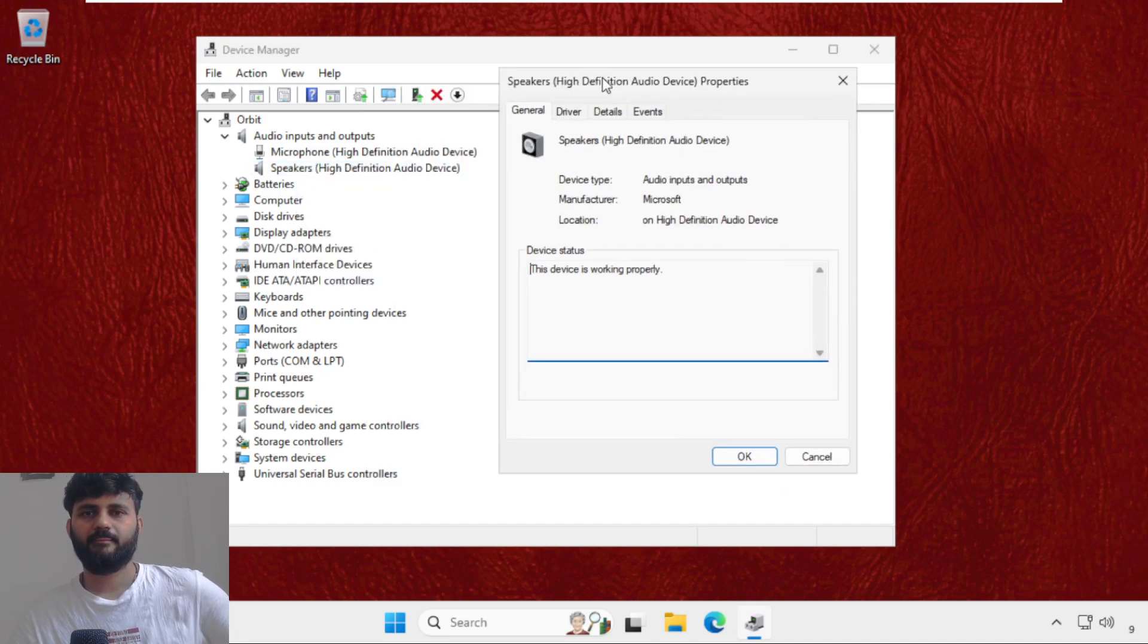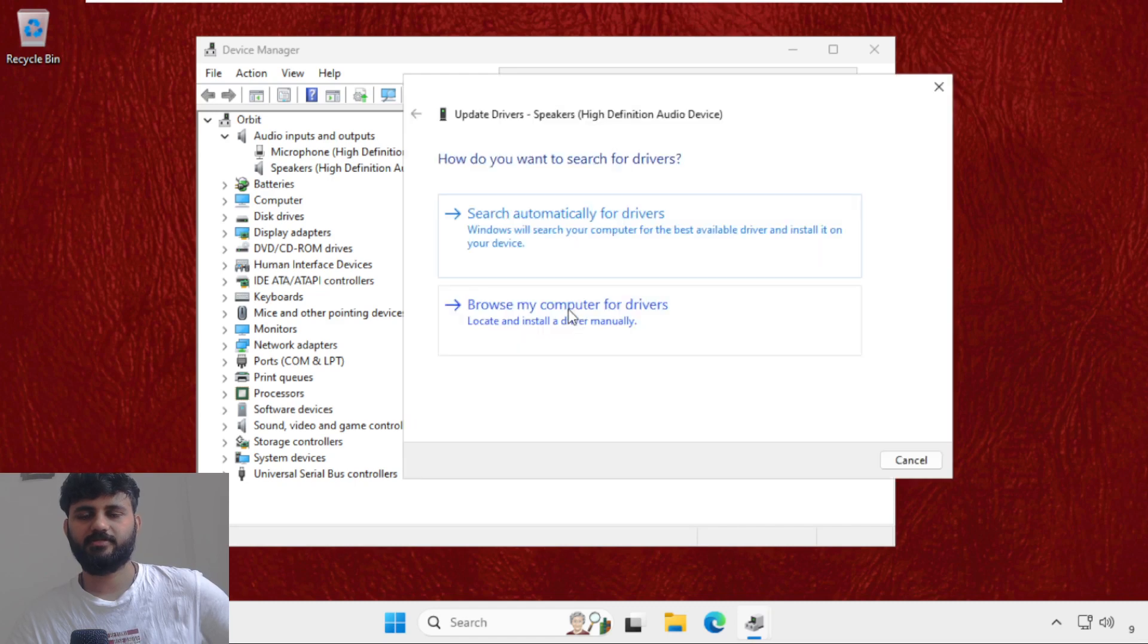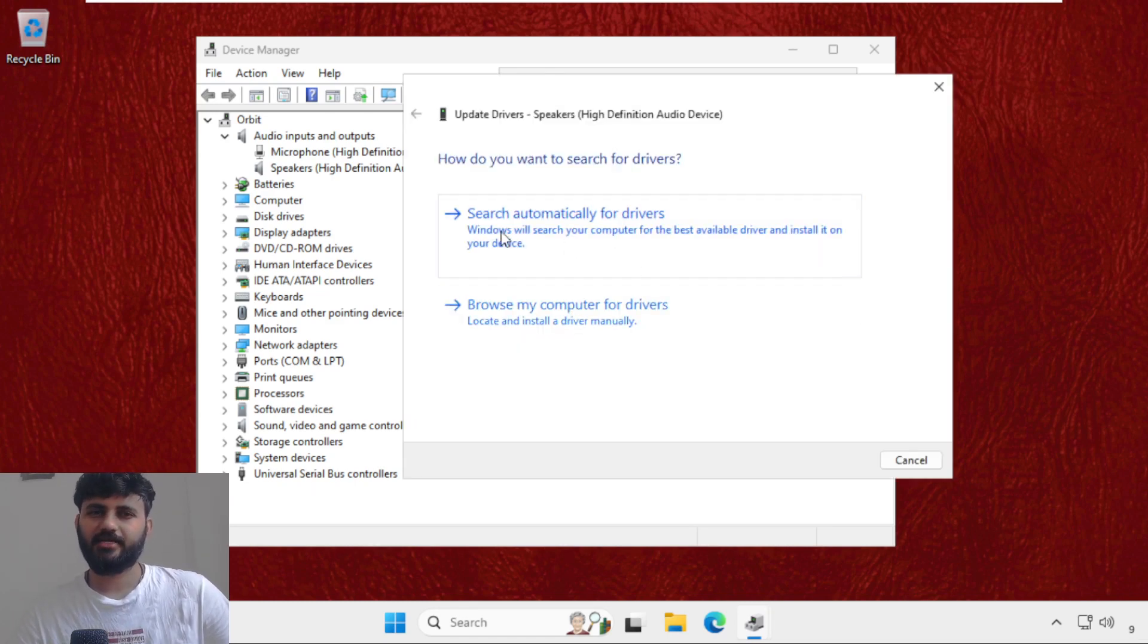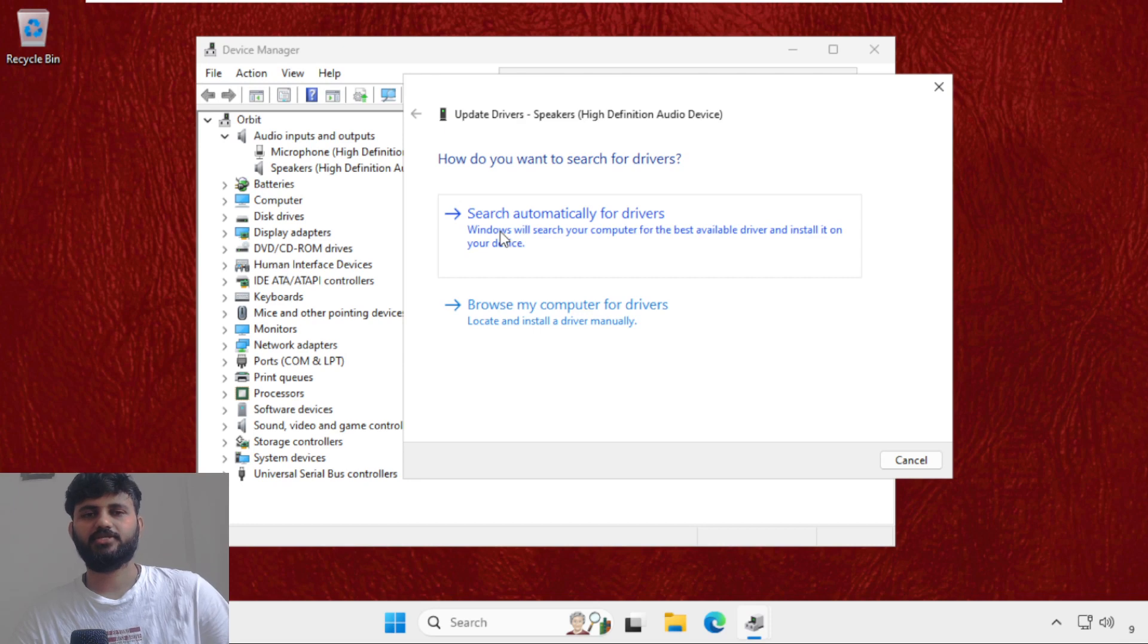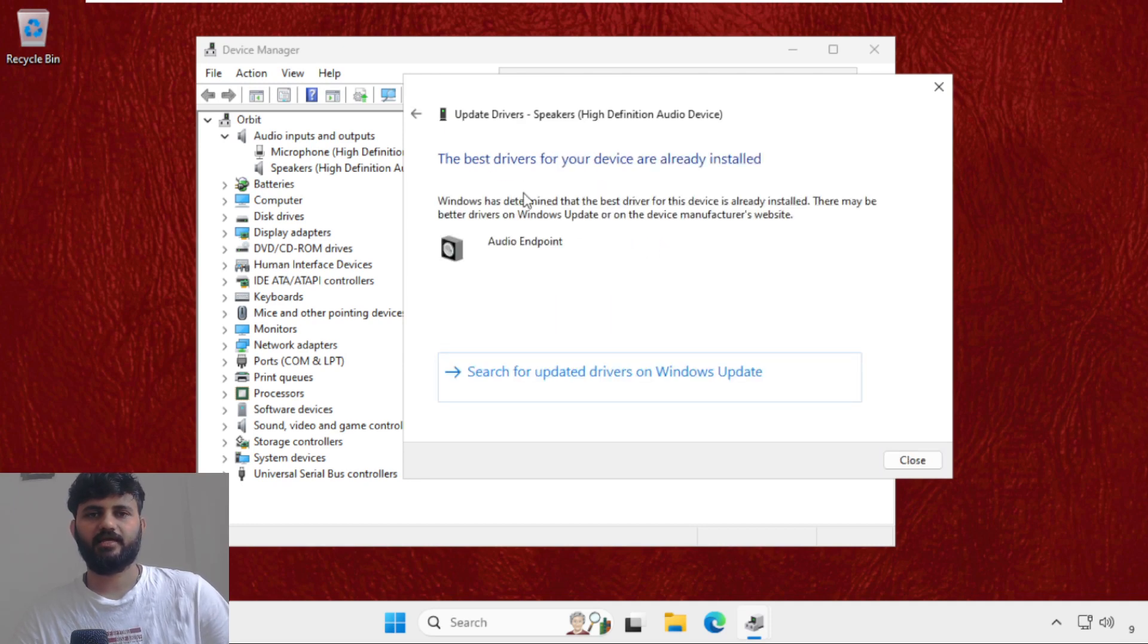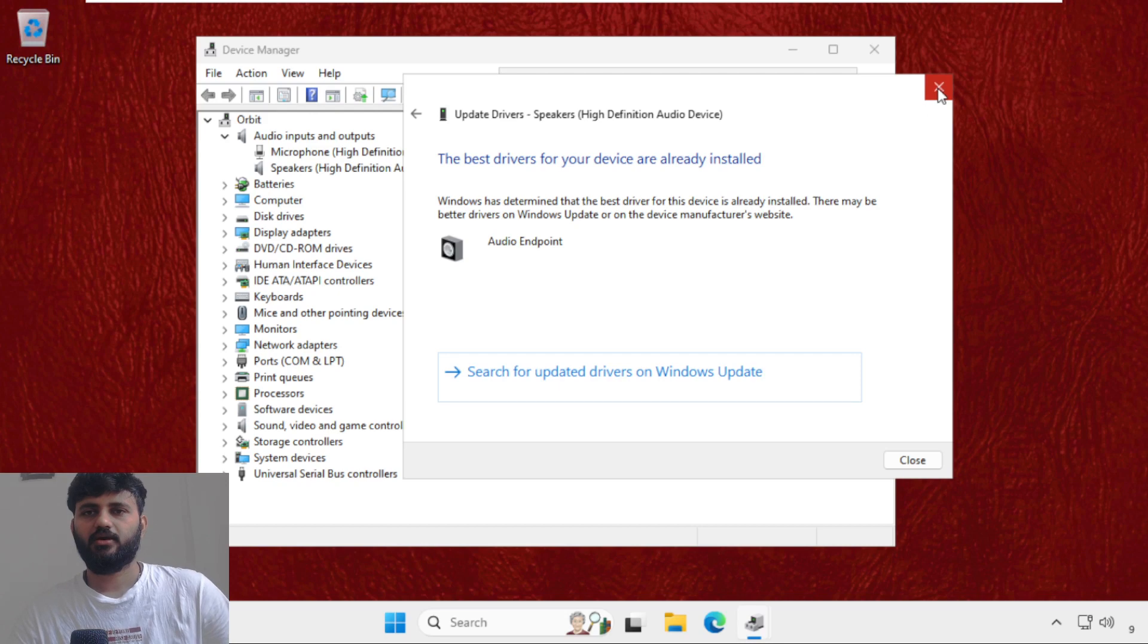Now on this window go to Drivers tab, click on Update Driver. Make sure you are connected with your internet connection. Then click on Search Automatically for Drivers and the best drivers will be installed automatically.